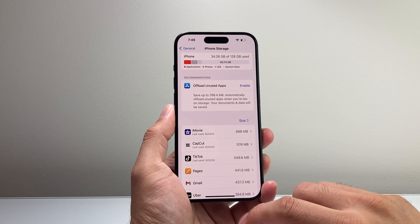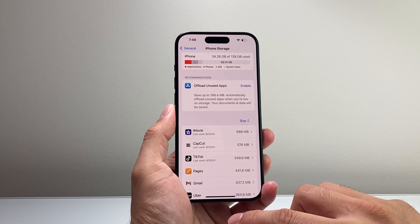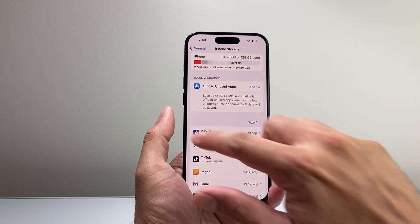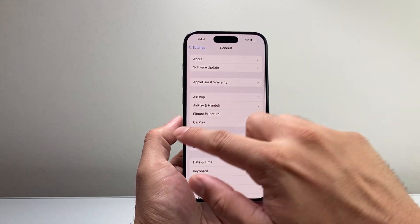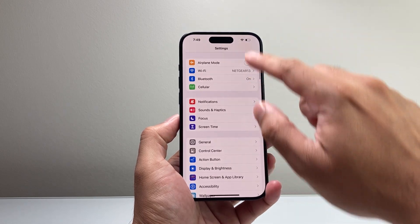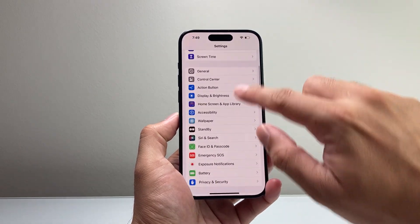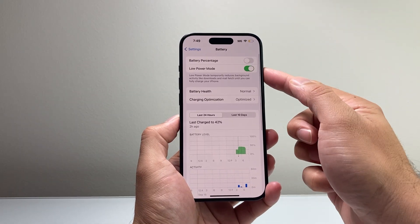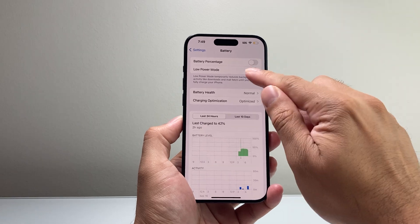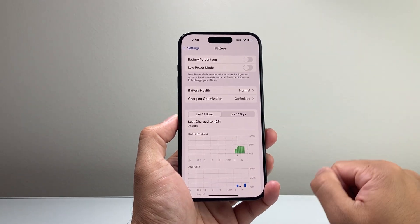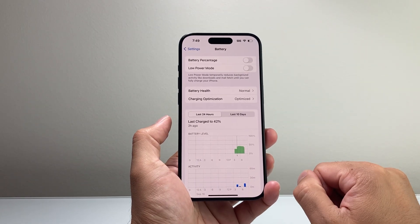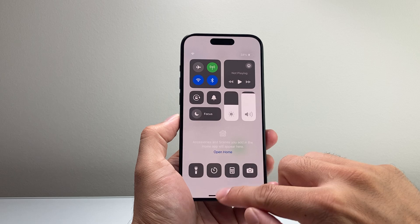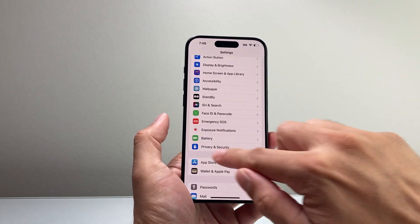Now after you've done that and are still not able to install, the next thing is to make sure that under your Settings > Battery, if you have Low Power Mode turned on, turn that setting off while you're connected to a charger or your phone is at least 50% or more charged.